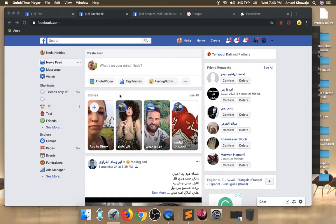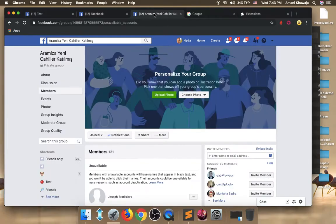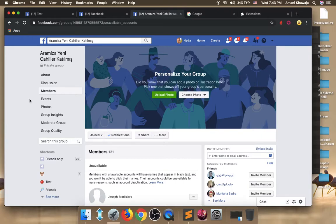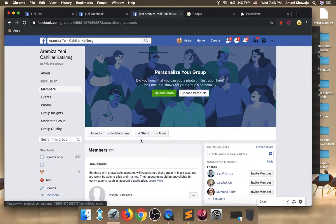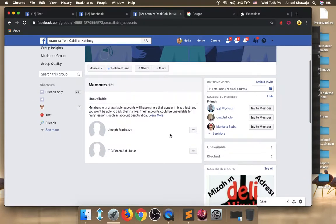This video is about how to delete your Facebook group unavailable accounts. As you know, if you go to your group, you will have on the members tab, there is on the right another tab.